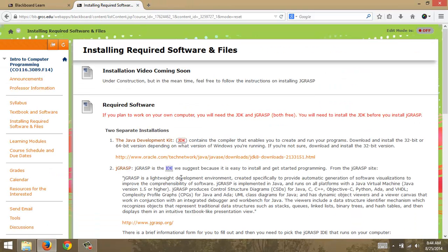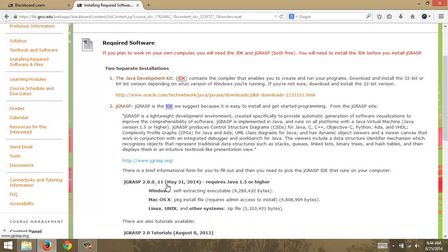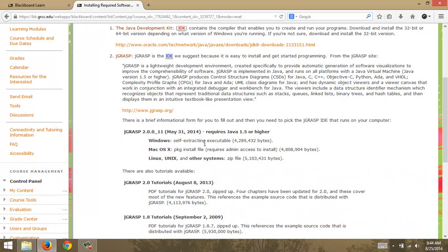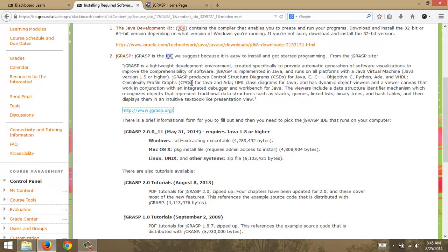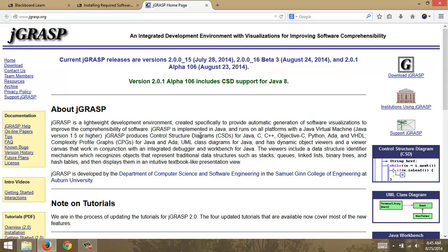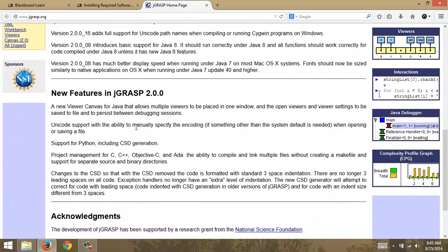Now we're going to install JGRASP. We can go right out here — it says Windows self-extracting executable, these are easy to run. There are tutorials available as well. We're going to use it for Java development but you can use it for multiple other programming languages. Let me open this in a new tab. It's an easy-to-use compiler — we've used Eclipse in the past, but we're going to use JGRASP.